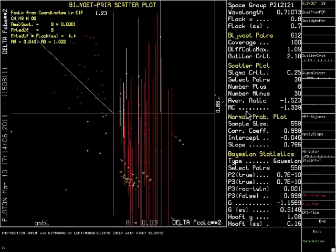If the cif file that was loaded contains a Flack parameter, it will be shown with its standard uncertainty at the top right of the screen. This structure obviously has not been determined accurately enough to make an assignment based on the Flack parameter. The standard uncertainty is too high.